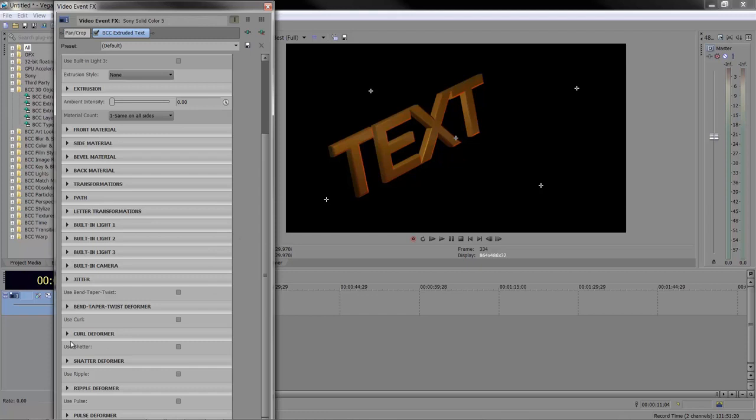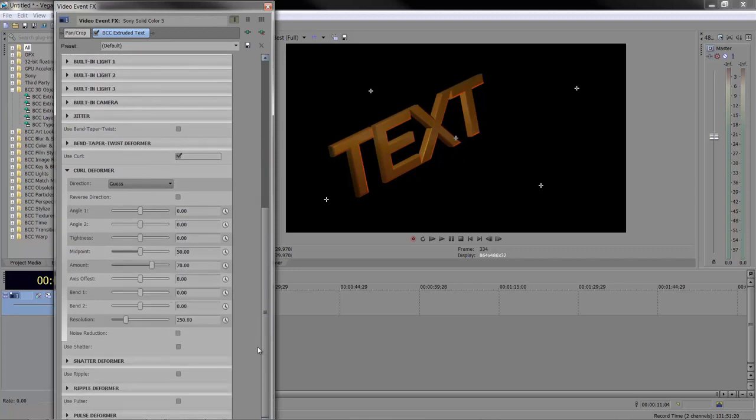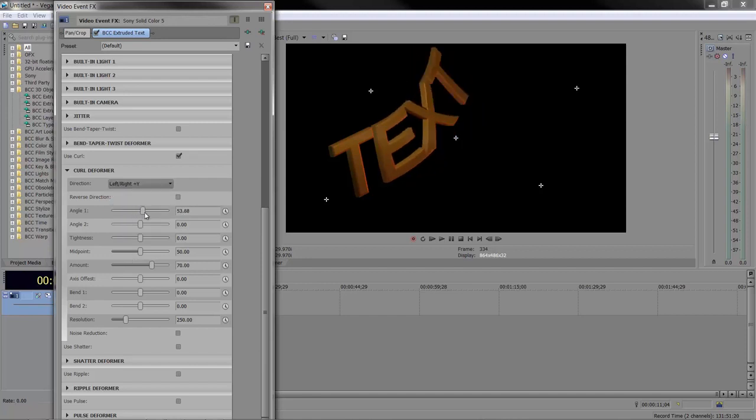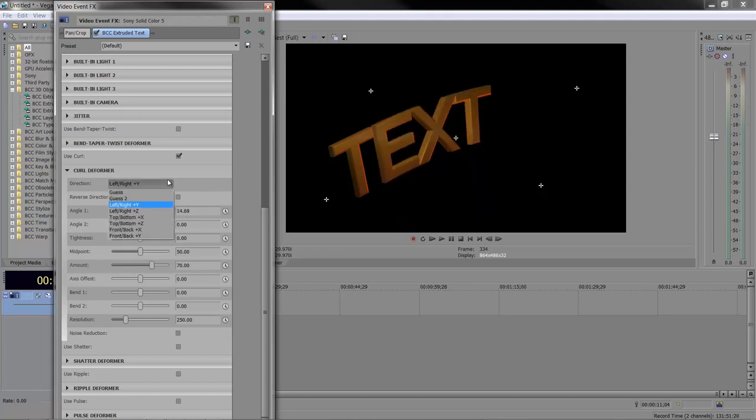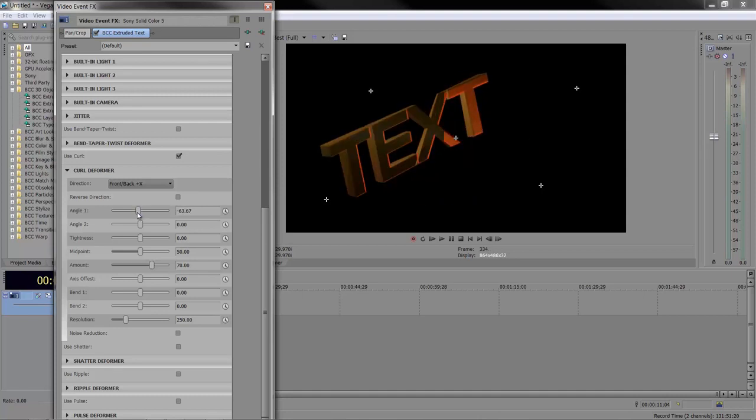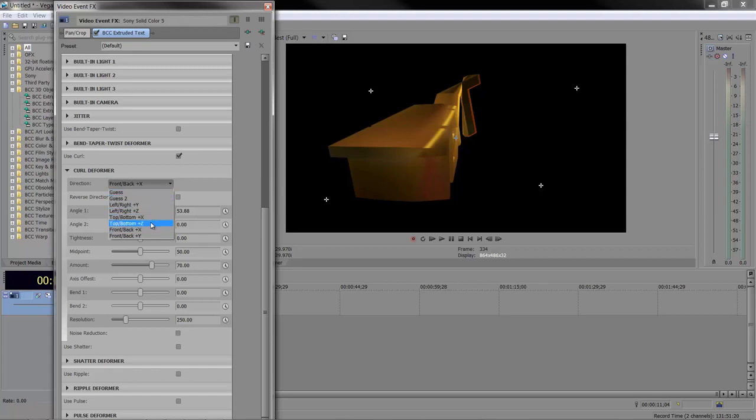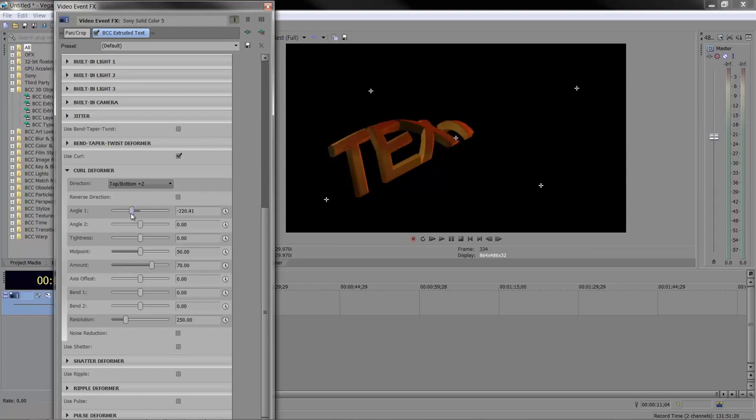Let's look at the curl deformer. To enable these down here, you need to click the checkbox to say you're using it. Turn it on, then you can open curl deformer. You can say X to Y for direction. Then when I change angle one, I can move it up and down. Let's do it to Z—back to front. We can create some bizarre looks. Let's try top to bottom Z, twisting the text backwards and forwards. These are animatable. You can animate pretty much everything inside this, creating amazing little bits and pieces with twisting and turning, small subtle movements.